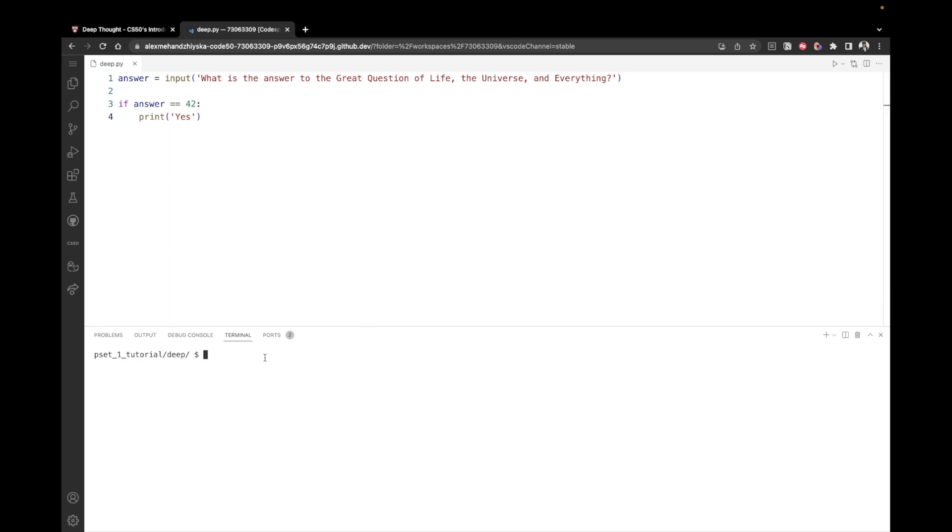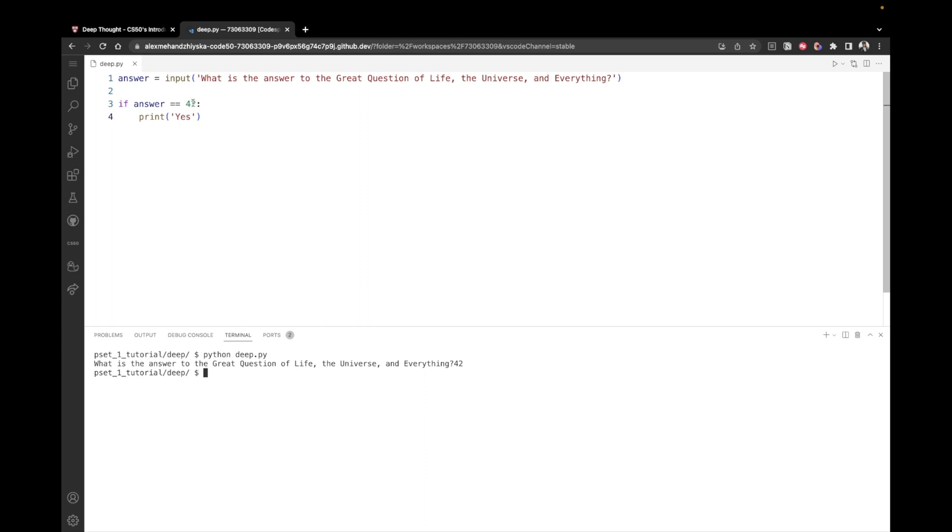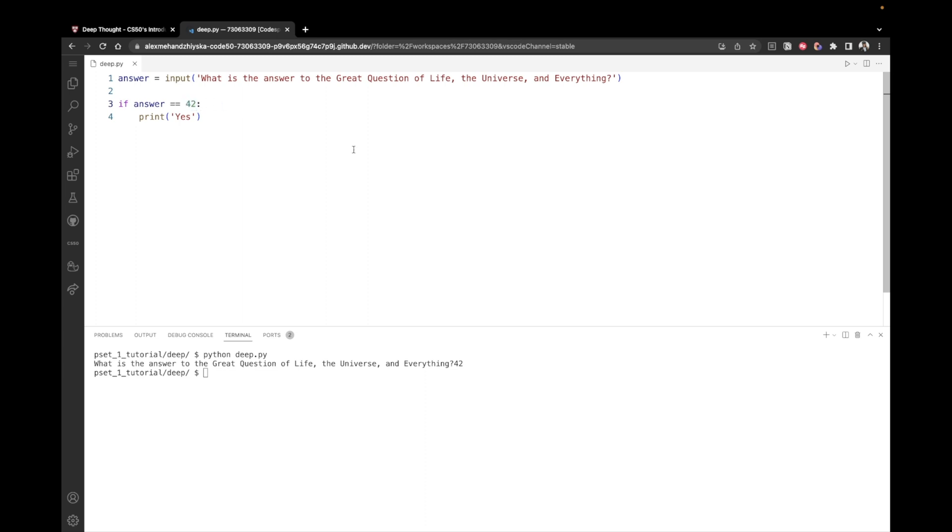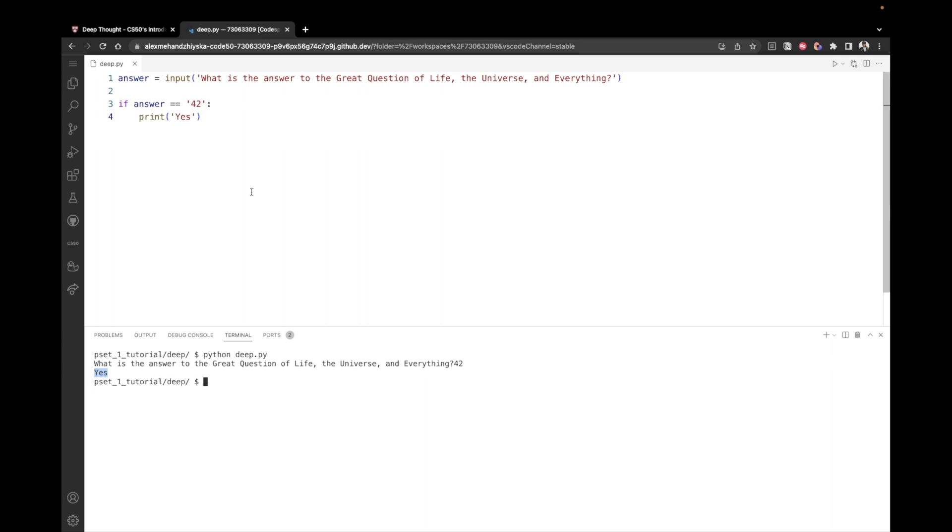Let's run our program. So we can say Python deep.py. So what is the answer to the great question of life the universe and everything? And I'm going to write 42. But then we see that we didn't print yes. Why did we not print anything? Well, because remember that whenever we take the user's inputs and store it in a variable, it's stored as a string. So in this case, we have a string 42, which is not equal to the number 42. If I want to check for the string 42, I can just put it in quotes like this. So if I save and rerun the program, enter 42, we can now see that we've successfully printed yes.